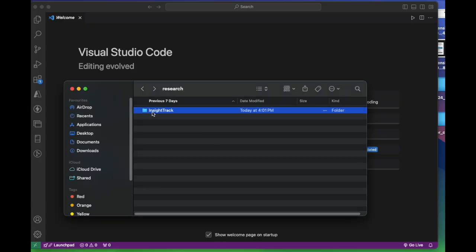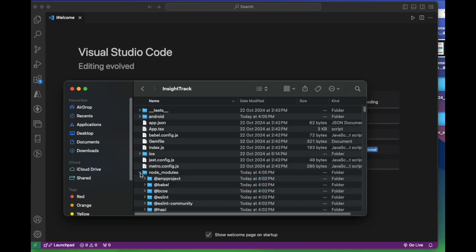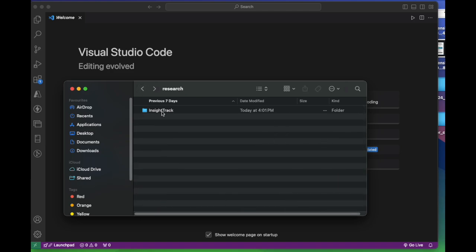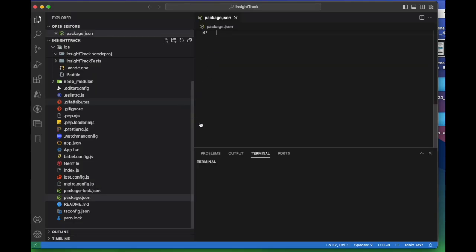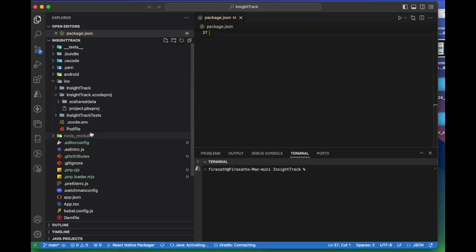Now we'll go into the folder where we see all the files, including the node modules that got installed. Now we will open this project into VS Code.